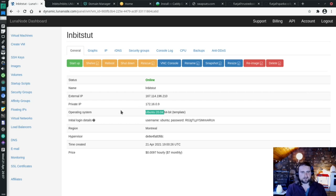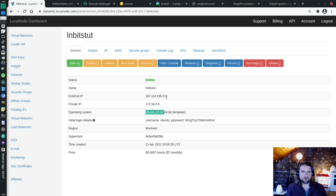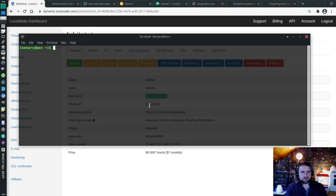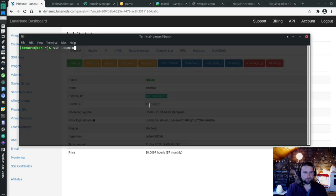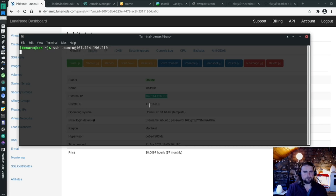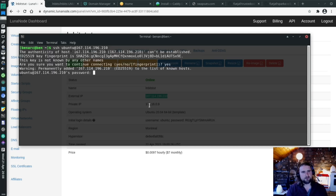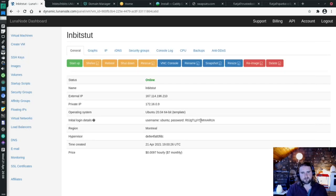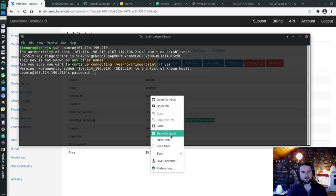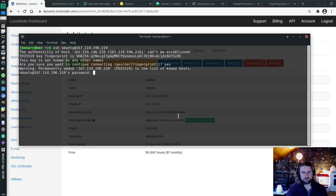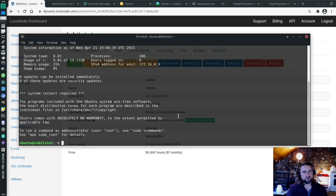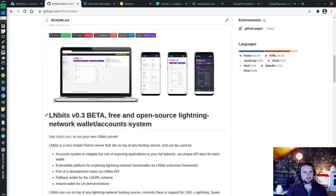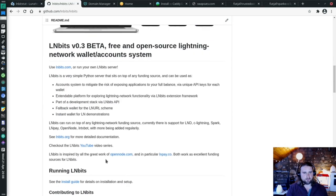It only took about a minute to set this up. You just click some buttons and boom, you've got your VPS set up. So we're going to SSH and install LNbits. We've set the fingerprint, so we trust the IP address. I'm going to paste in the password. Boom, we're in. Next, we're going to start installing LNbits.